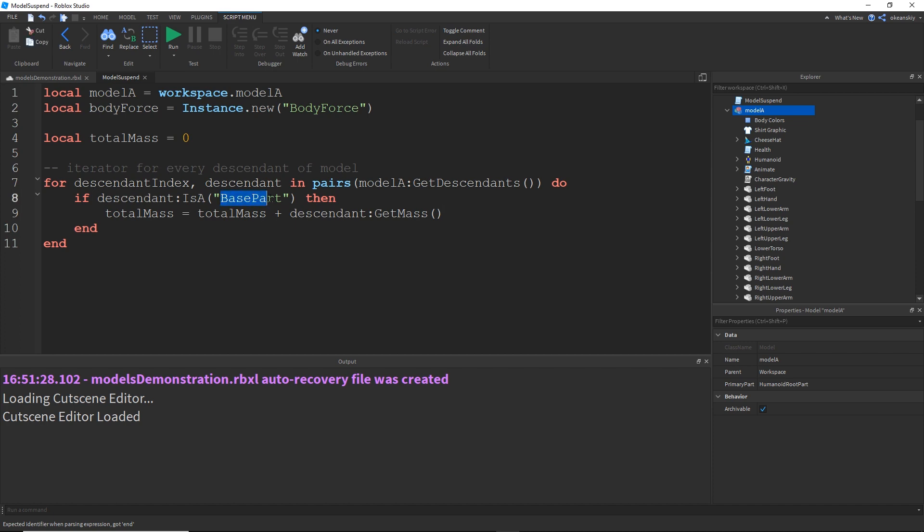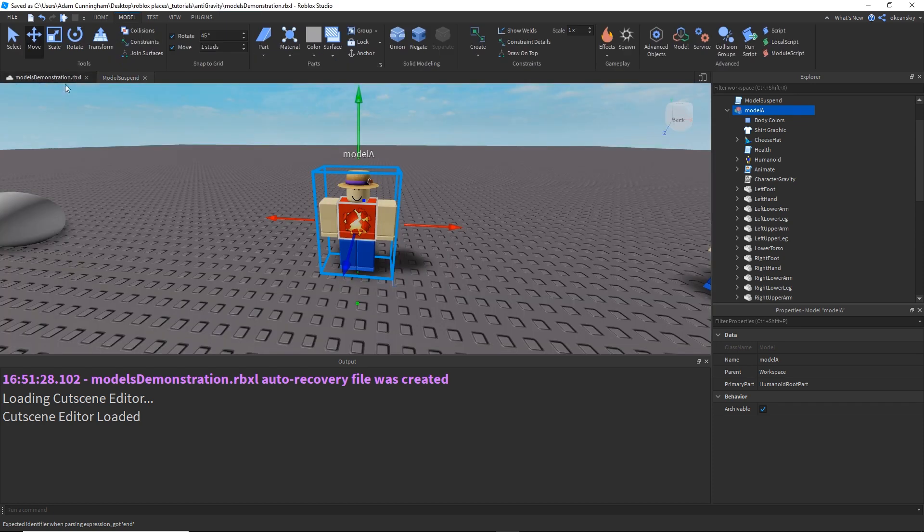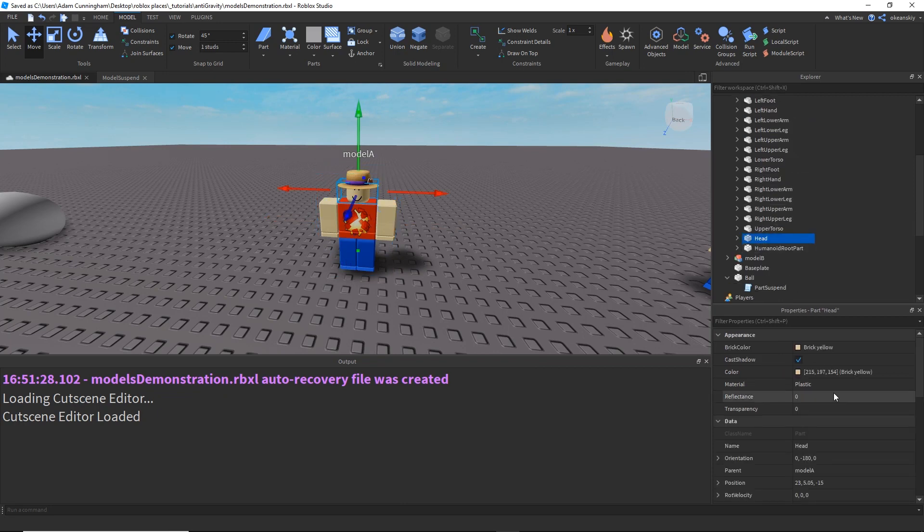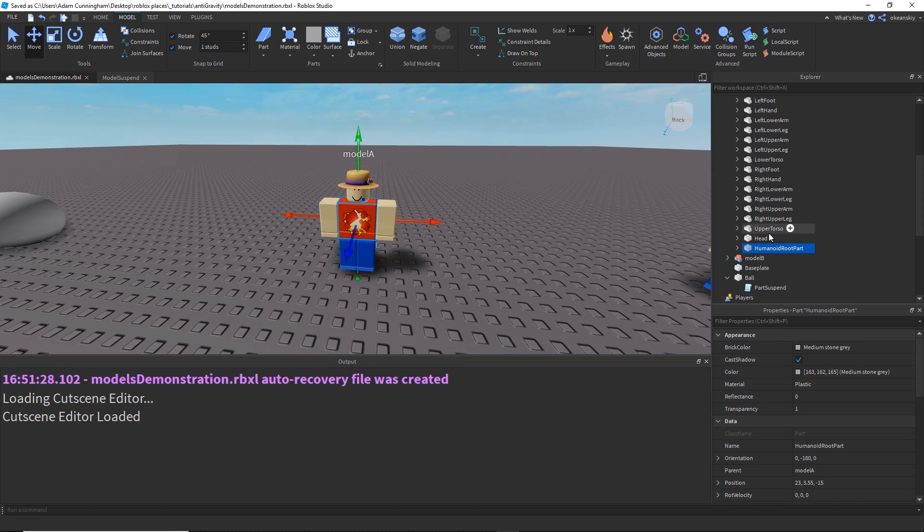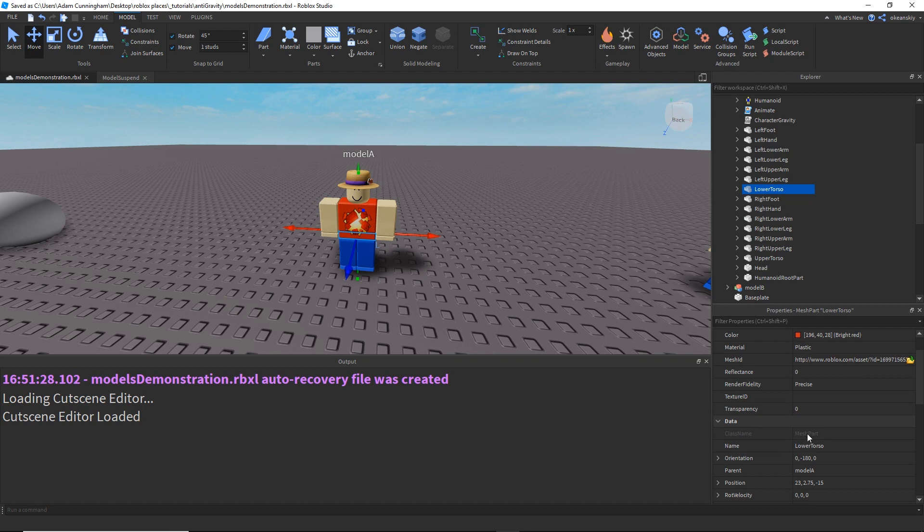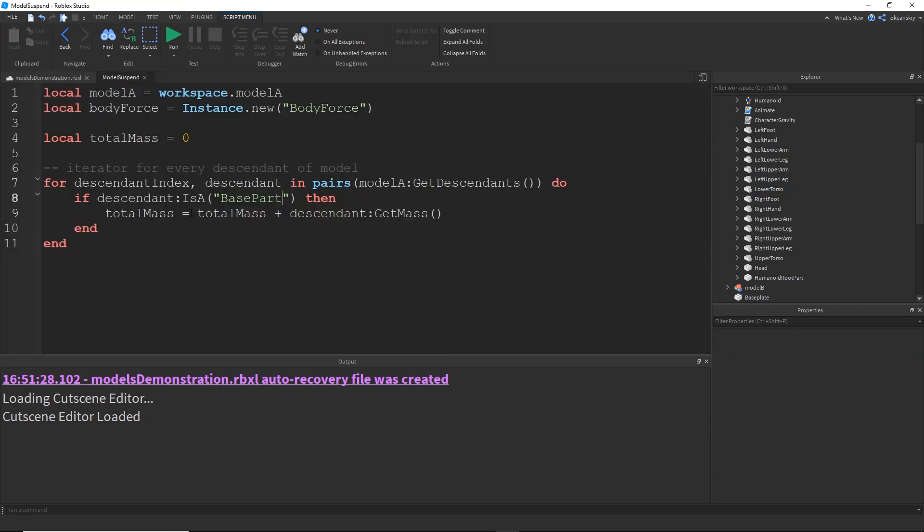And we use base part because not everything is exactly a part class. The head and the humanoid root part are part classes, but things like the right hand and the left hand and the torso are mesh parts, which constitute as base parts, but they're not just parts. So, but they do have GetMass.